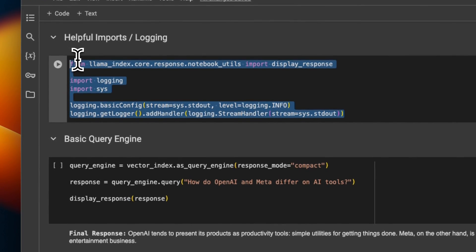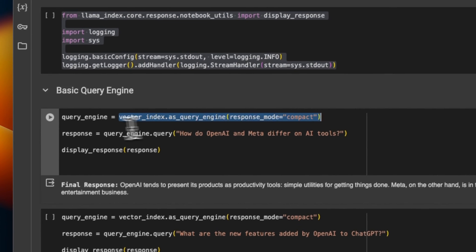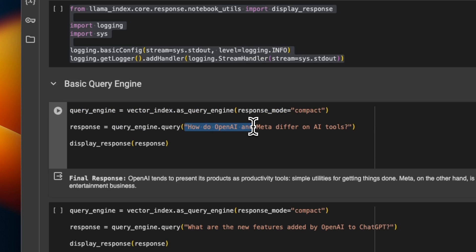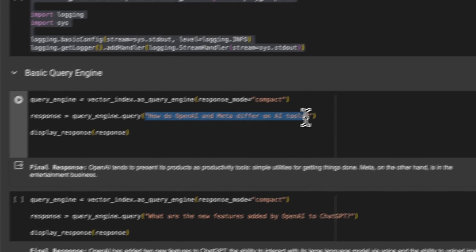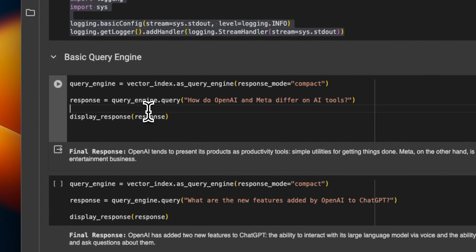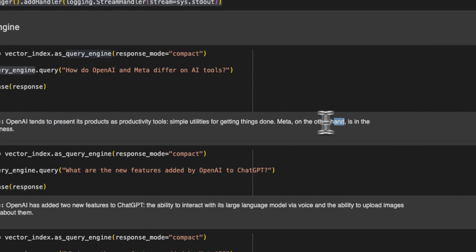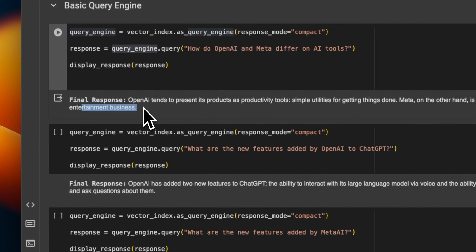We have some helpful logging code that will keep track of everything that is happening. Let's look at how the query works: we create our vector store, and based on the vector store we create a query engine, then we pass our query to this query engine to get responses from the model. The first question is: 'How do OpenAI and Meta differ on AI tools?' Here is the response we get based on the query passed through the vector index. The response is: 'OpenAI tends to present its products as productivity tools — simple utilities for getting things done. Meta, on the other hand, is in the entertainment business.' The answer is pretty accurate based on the context provided.